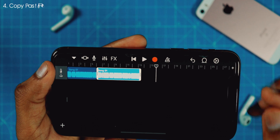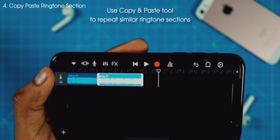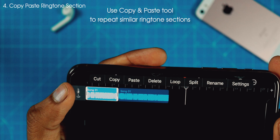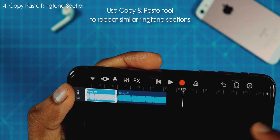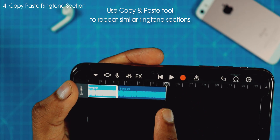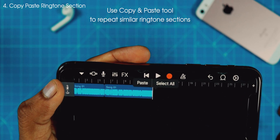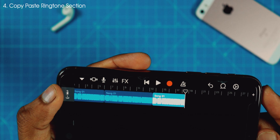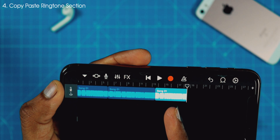Supposedly you want to repeat one of the sections again after the second section. What you can do is simply tap on the song, tap on it again, and hit Copy. Now you want to put this cursor next to the end part of the second song, tap on the screen to reveal the Paste option, and hit Paste. As you can see, you now have the first section, second section, and again the first section.